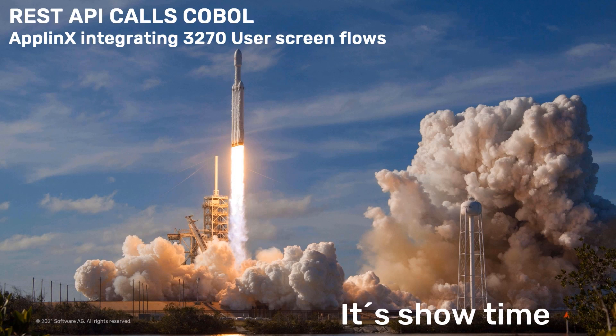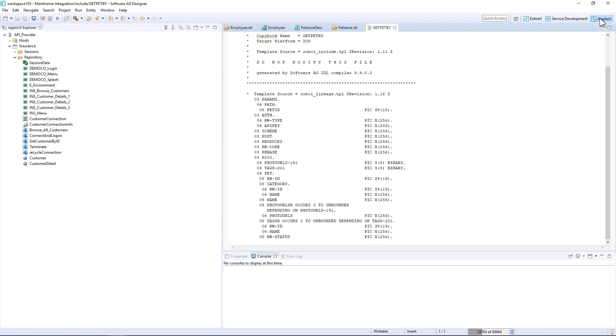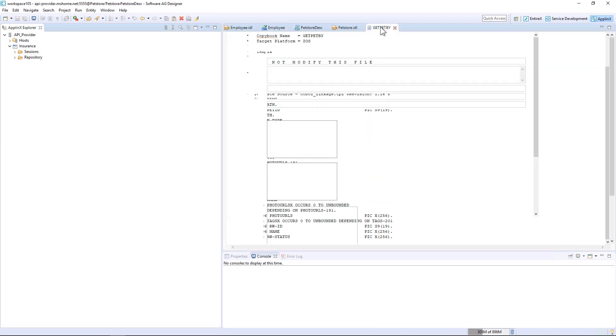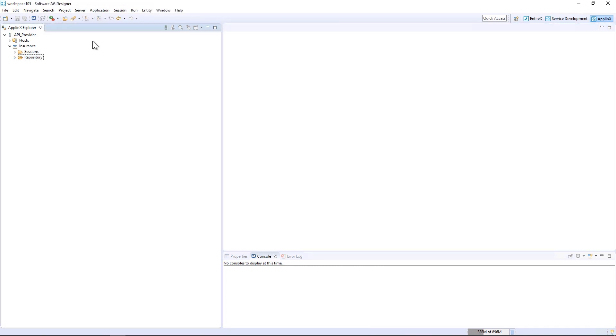Now let's look into a demo about using App Links to integrate 3270 user screen flows. Here we will start with the application on the mainframe. We have an App Links side, and I'll close some of these previous windows to make it clearer. We're connected to our API provider. We have hosts and we have an application here - an insurance application.